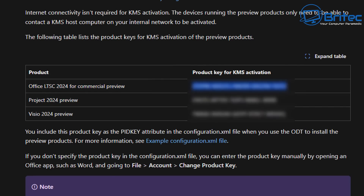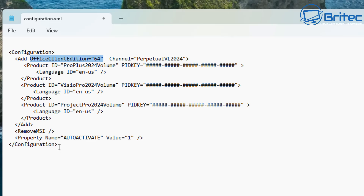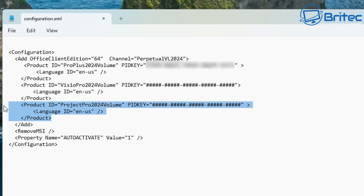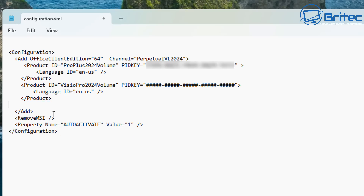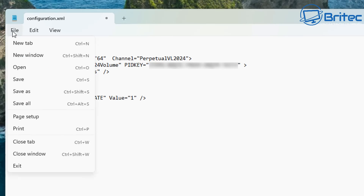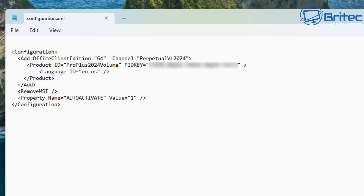This is not going to fully activate Office — it's just a preview activation so you can look at it. I'm selecting the ProPlus 2024 Volume and pasting in that key. I've blurred the key because YouTube's algorithm can flag it as piracy, even though it's a generic key. I'll delete the Project Pro 2024 Volume and Visio Pro 2024 Volume sections since we don't need them. Click File and Save — that's done.